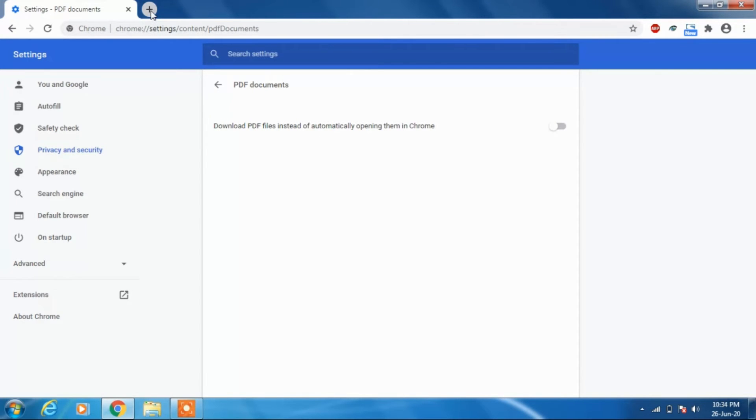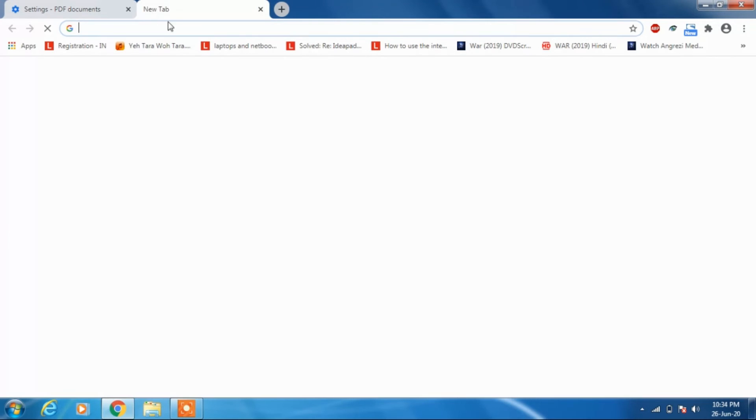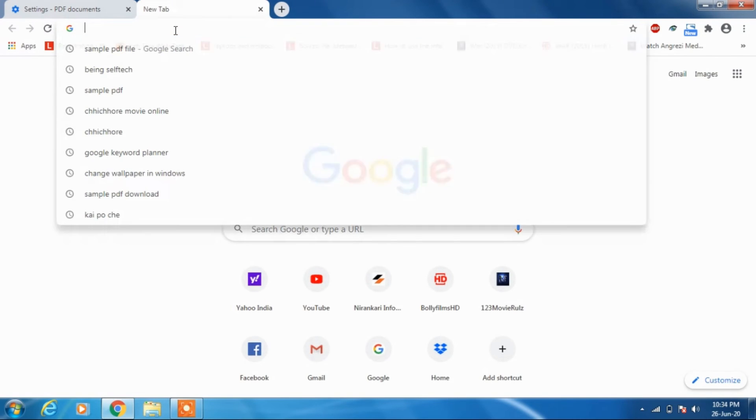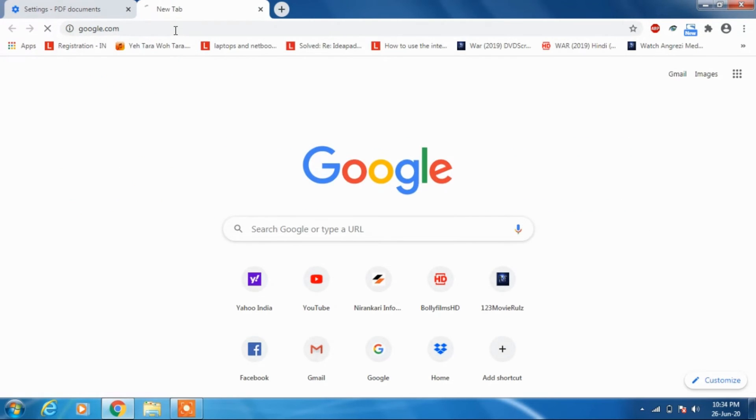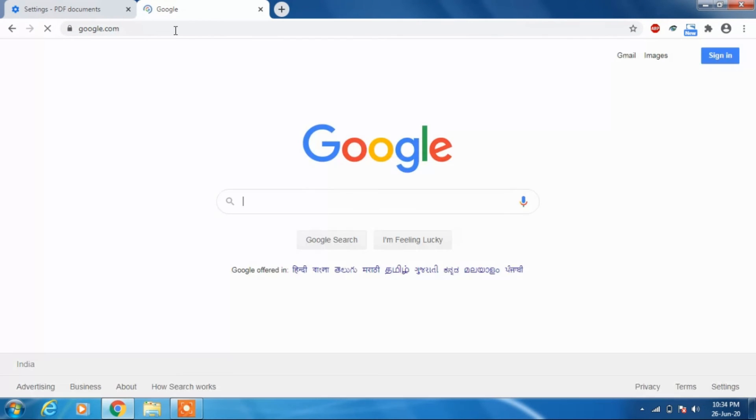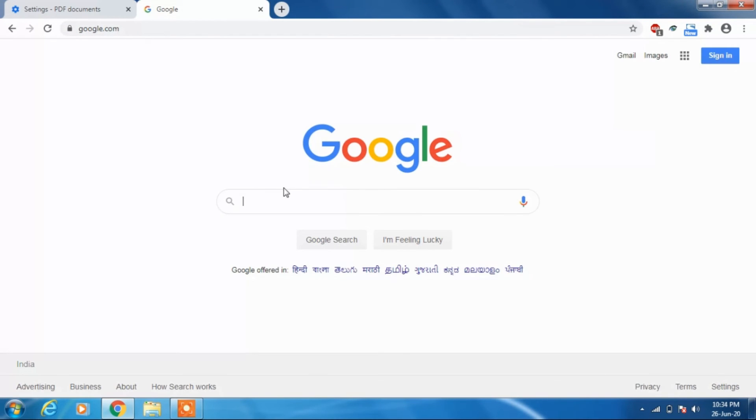Let's test it. We've done what we need to do. Now let's open a PDF file in Google Chrome.